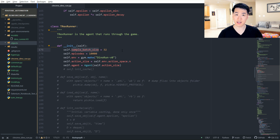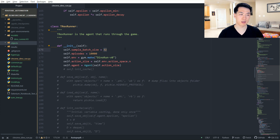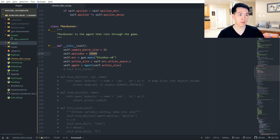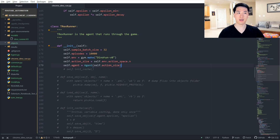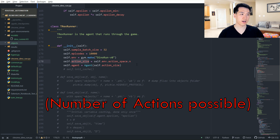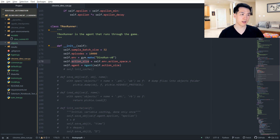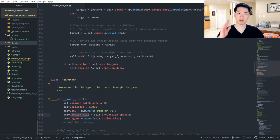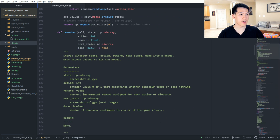Before we go to the run function, let's go over the initialization. The batch size determines how many images we extract from the overall memory array — we're calling out 32 random images and training the predictive network to update its weights. We have 10,000 games, where each game is the dinosaur starting and ending on some obstacle. We initialize our environment, get our action size of two, and initialize our agent — our DQN model. Action zero is doing nothing and action one is the dinosaur jumping over obstacles.